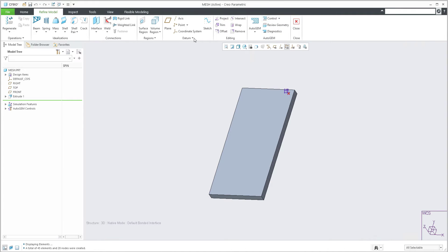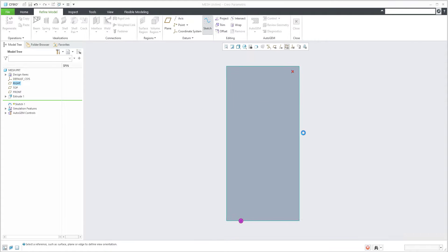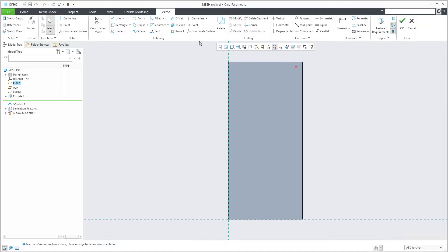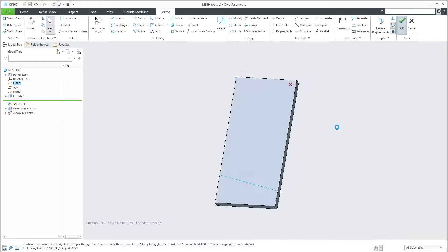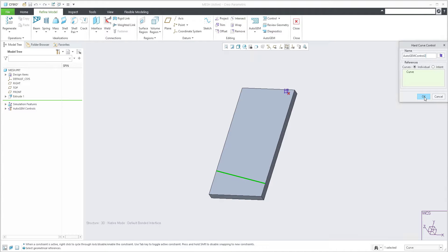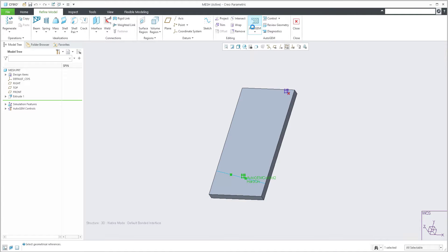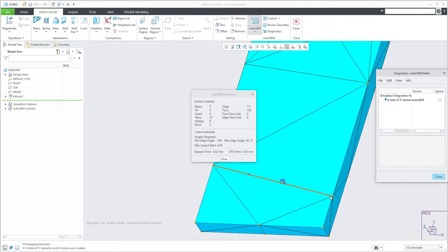I'd like to show you more controls. For example, you would like to create a custom curve and on this curve create a custom mesh. Create a line on the surface, apply a dimension, and confirm OK. Then create a Controlled Hard Curve - the curve is selected, confirm OK. If you use AutoGEM again, the system will reuse this curve directly. You are able to manage the mesh as you want.